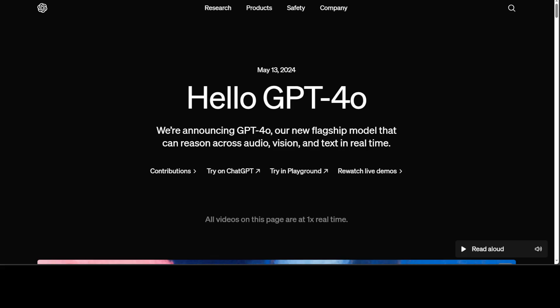Also, it is available to all users for free for now, and mostly it is rolling out gradually every day. For example, yesterday it was not available in Australia but today it is, where I am based.